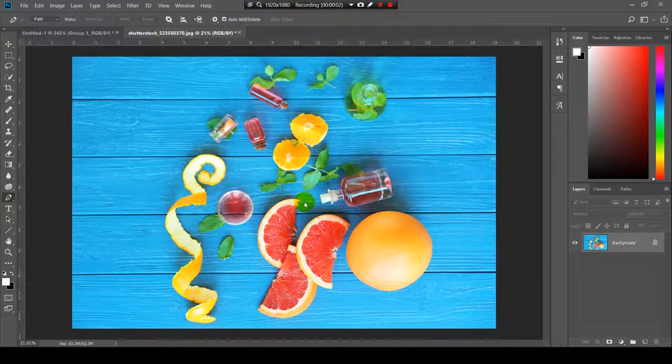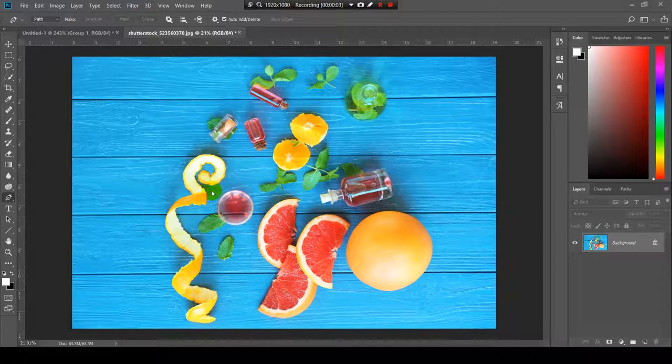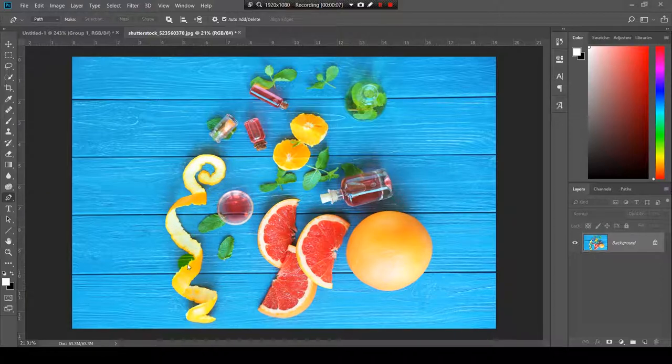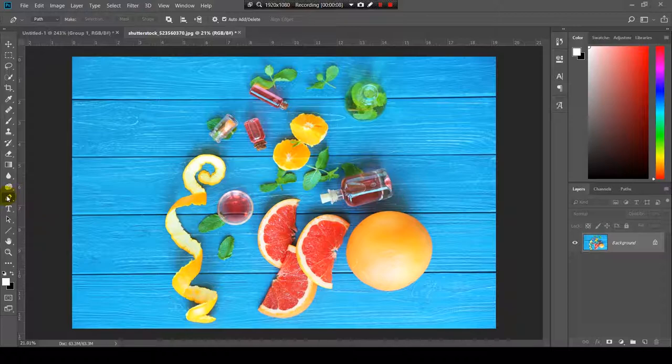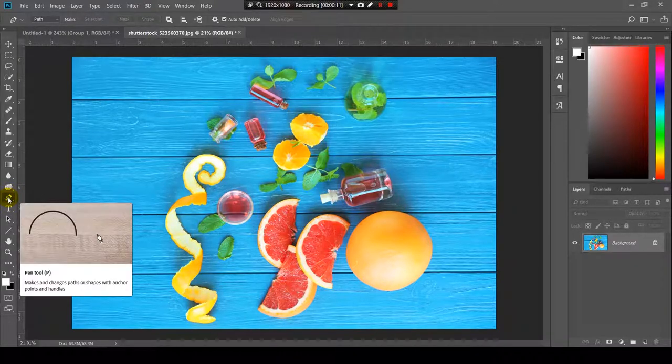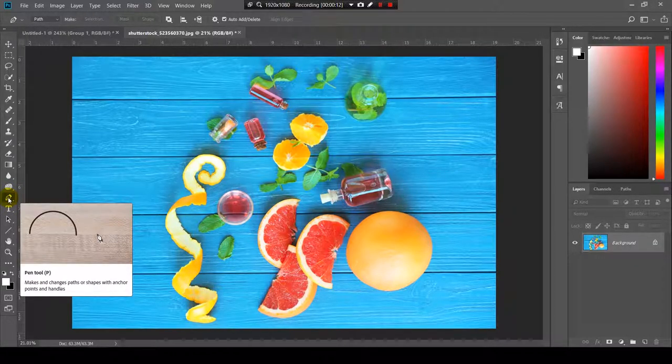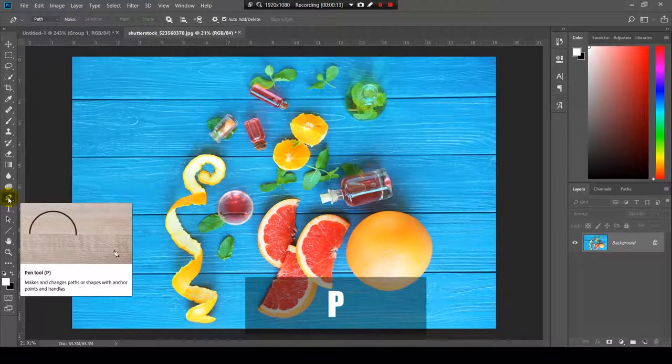I have this image over here and what I want to do is to crop this orange peel using the pen tool. The pen tool is over here on the toolbar and the shortcut for it is the key P.